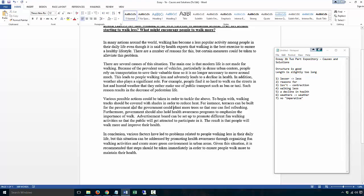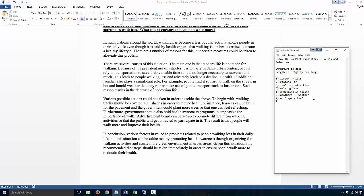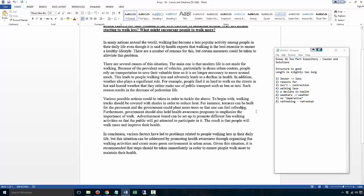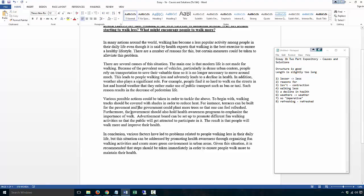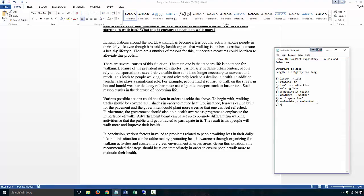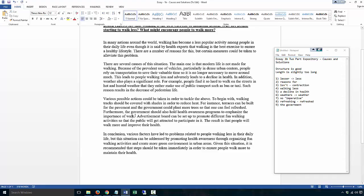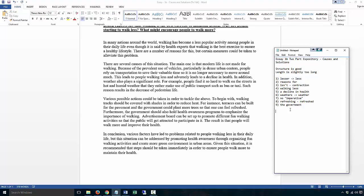So the government could plant more trees so that one can feel - not 'feel refreshing' - you feel refreshed. Furthermore, the government - not just 'plant more trees' - but anyway, government always comes with 'the.' Either 'governments' or 'the government,' but never just government alone. A lot of students like to put government alone. Furthermore, the government should also hold health awareness programs emphasizing the importance of walking, not 'walk,' but the importance of walking.